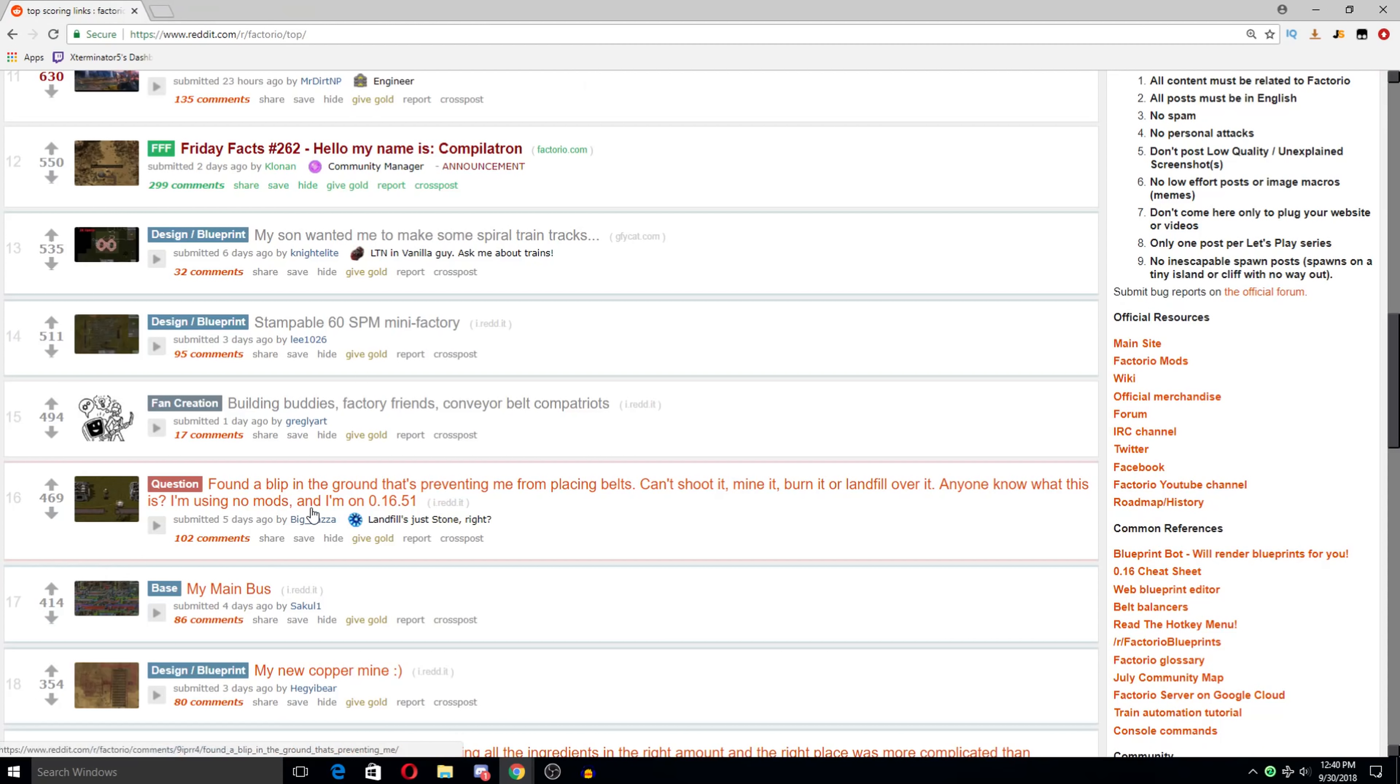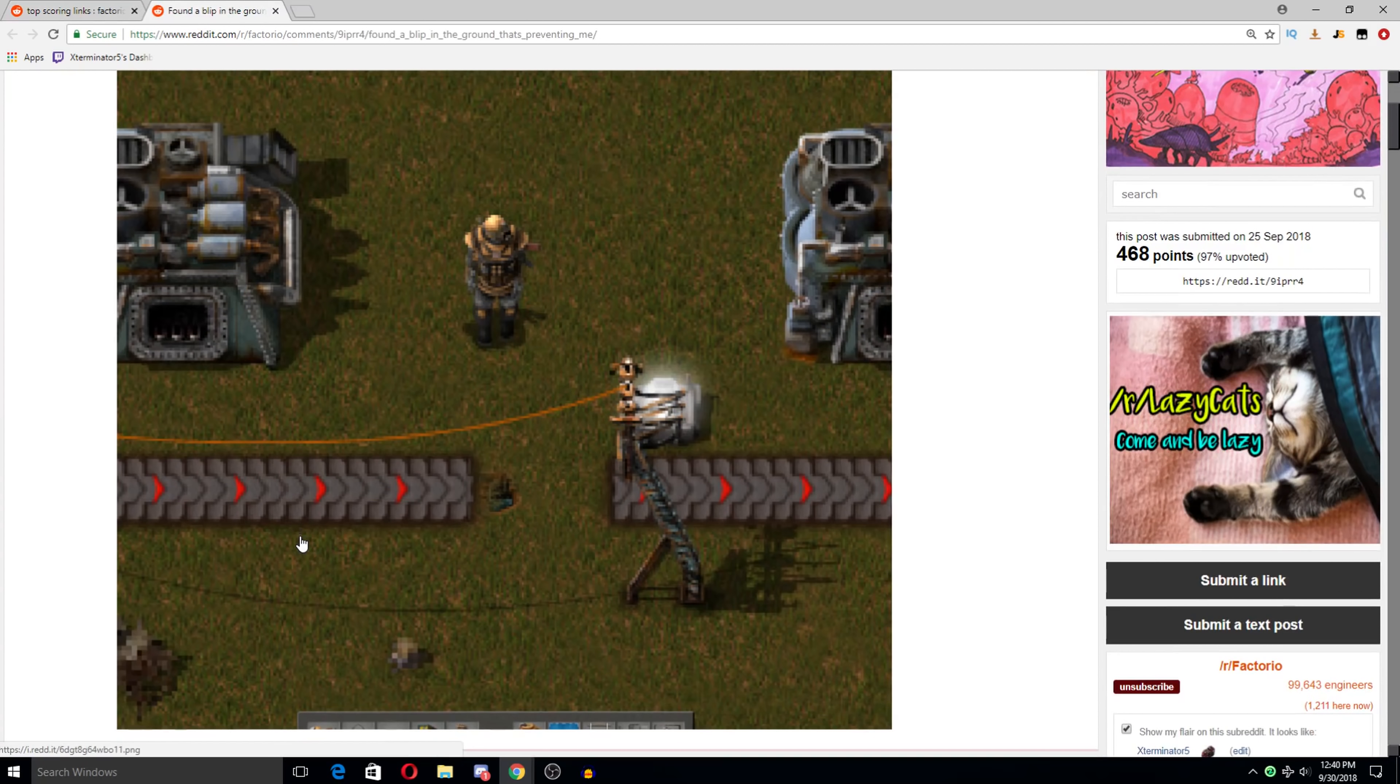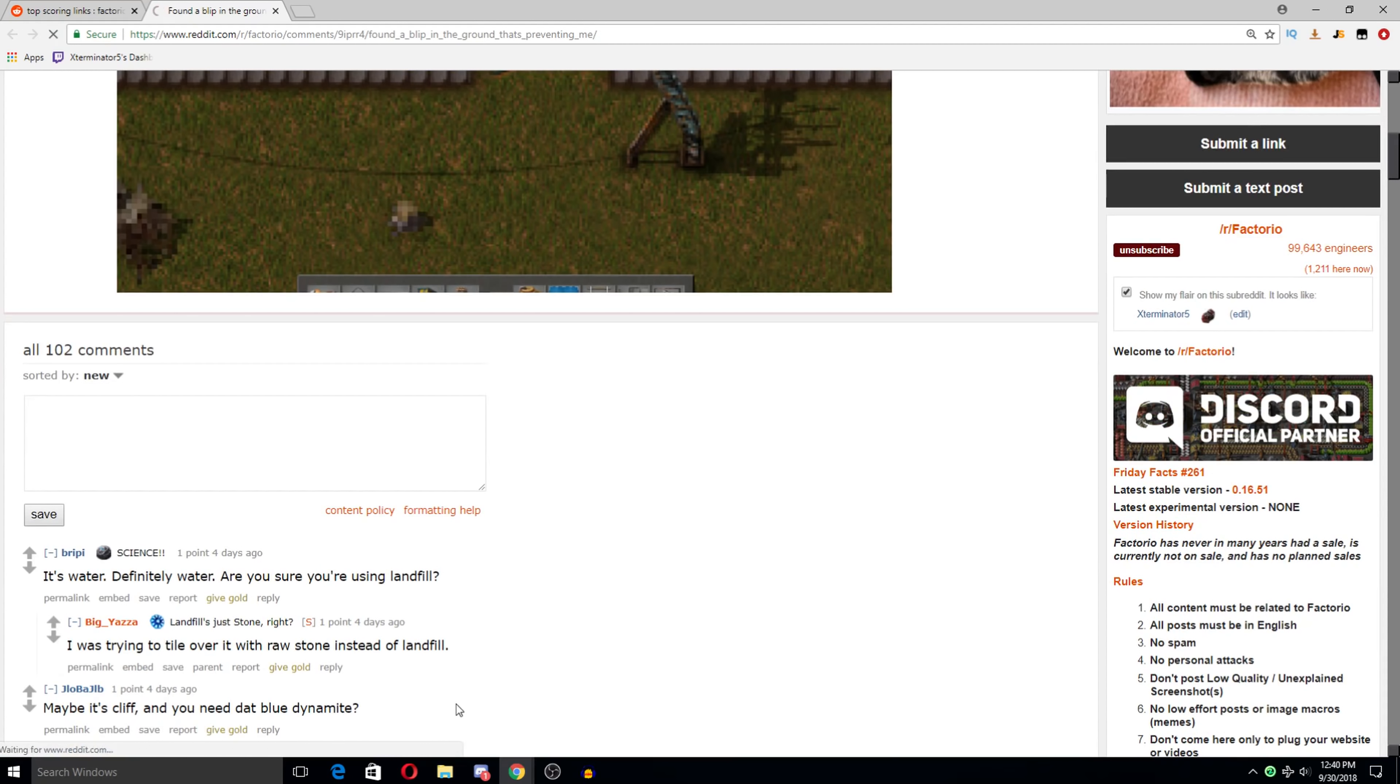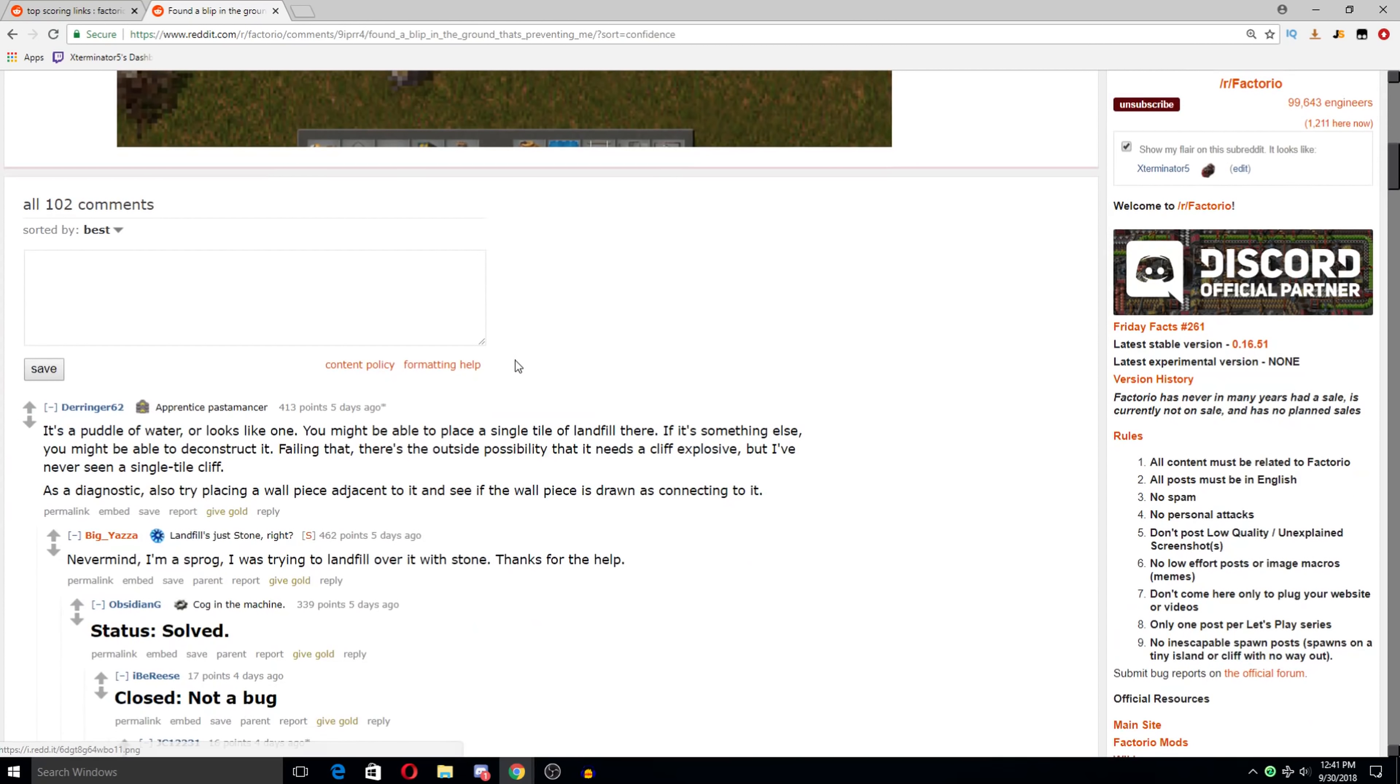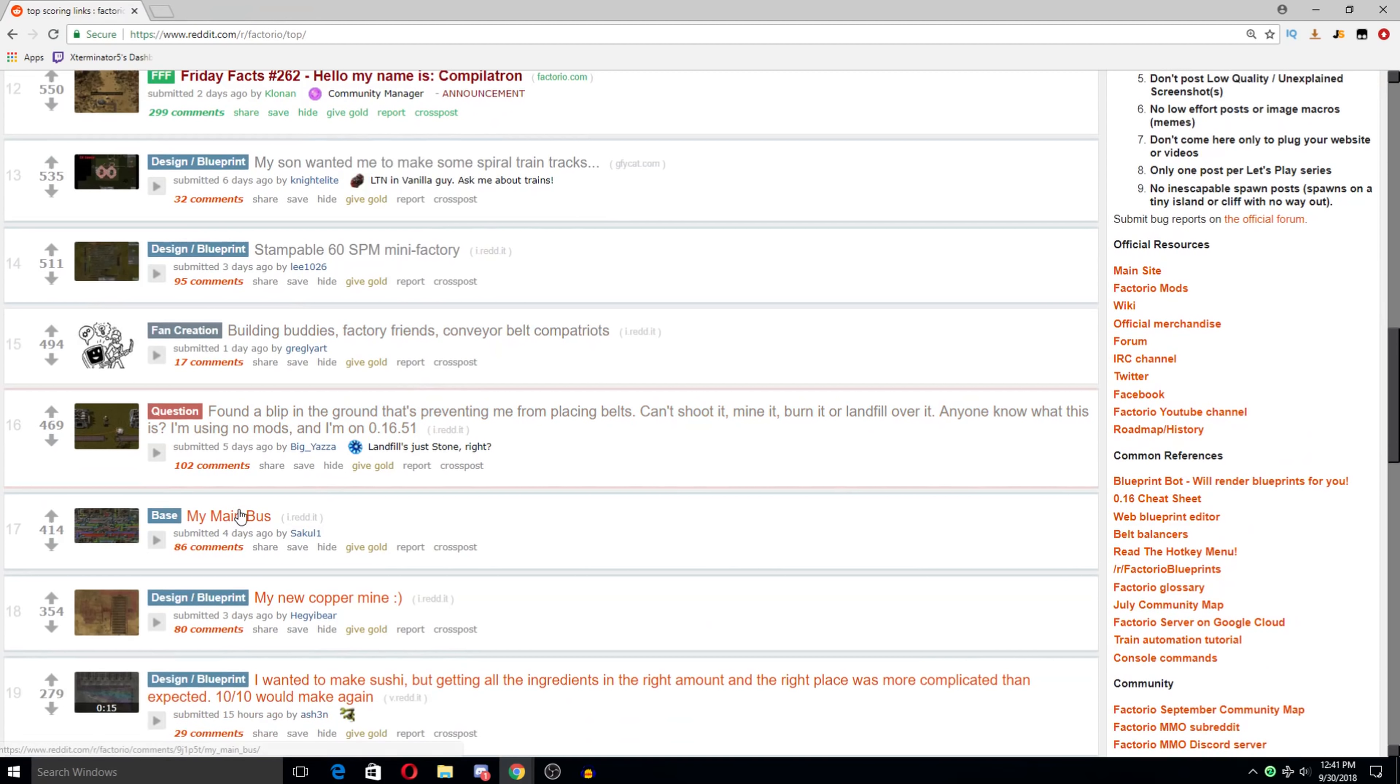Found a blip in the ground. That's preventing me from placing belts. Can't shoot it. Mine or burn it or landfill. Anyone know what this is? I'm using no mods. I'm on 1651. It's water. Yeah, I hate... This is so frustrating. Man, this seems to be happening more in 016. I think it's because of how they changed the landfill maybe. Where even when you think you landfill something, there's still like little patches of water like this that are nearly impossible to see. I hate when that happens.